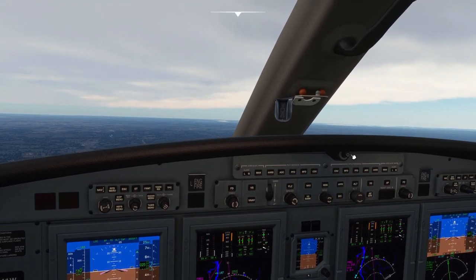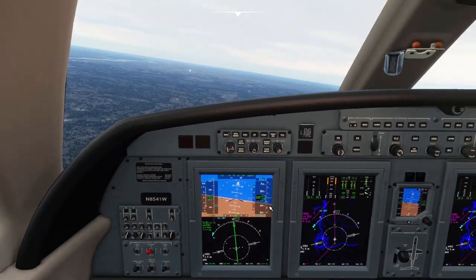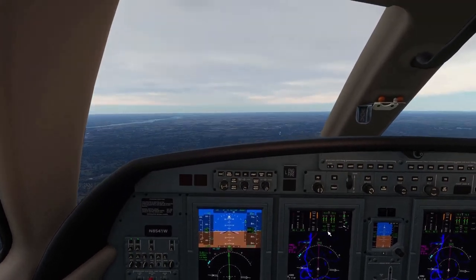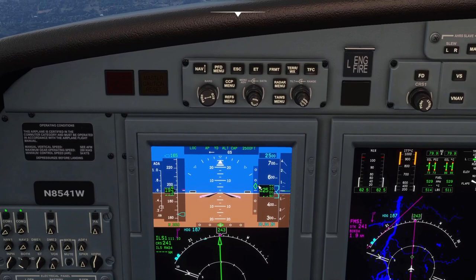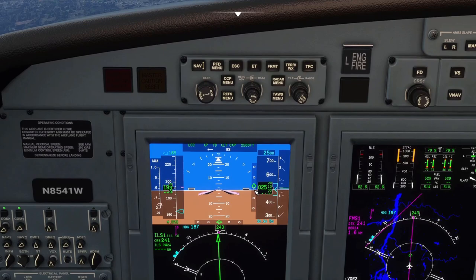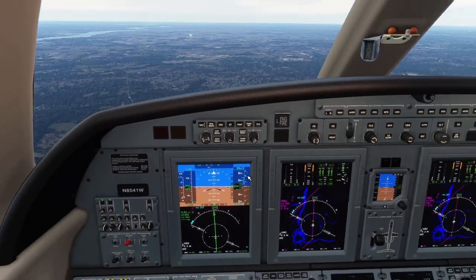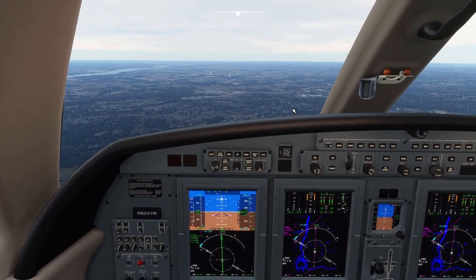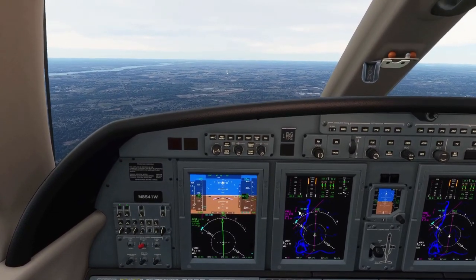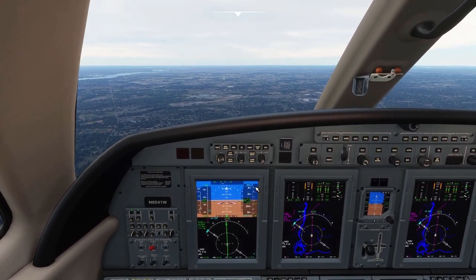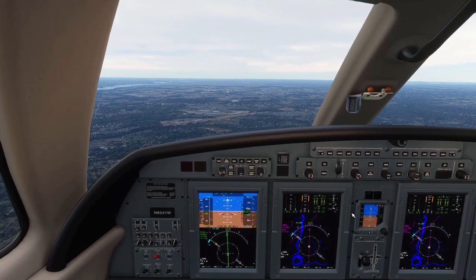Now we just have to switch the autopilot into Approach and it'll arm the glide slope. Once our diamond comes down and intersects with our altitude it's going to capture it. Now we can see the glide slope diamonds coming down — right about there, there it goes. Now we have the glide slope and localizer captured. Since we have the glide slope captured, we can set our autopilot altitude to the missed approach altitude of 3,000 feet. We've got our bearing pointer pointing to the VOR we need to fly to in case of missed approach.